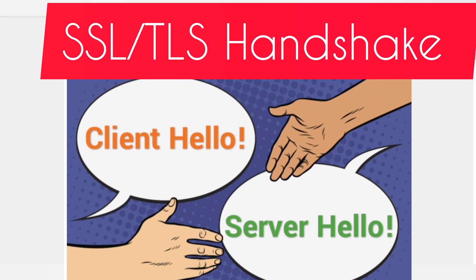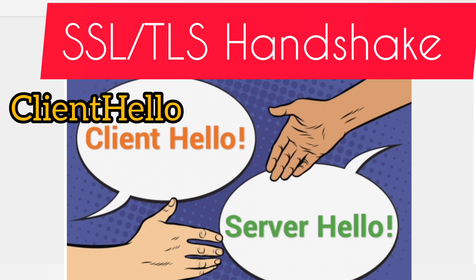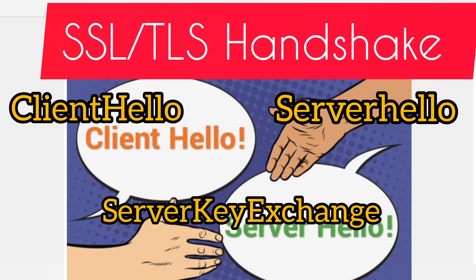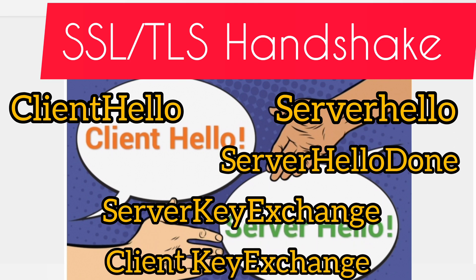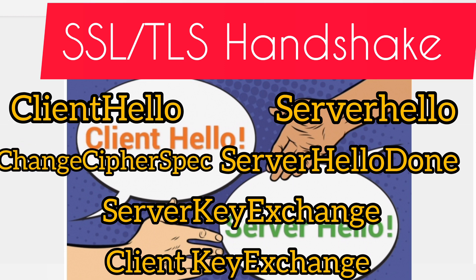Before talking about the handshake, let's understand the messages that compose the handshake process. The messages are: Client Hello, Server Hello, Server Key Exchange, Server Hello Done, Client Key Exchange, Change Cipher Spec, and Finished.